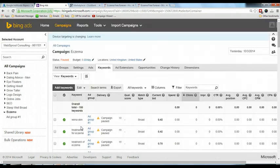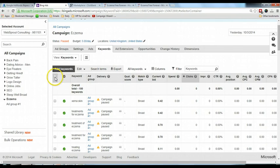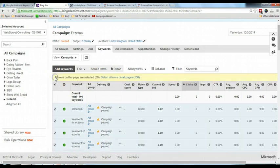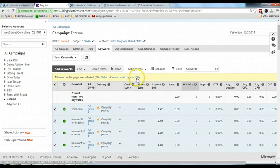After you have done that, there's another step I need you to do, which is select all the keywords here by clicking this checkbox. You see this 'select all rows on all pages,' your number should be 2,000 plus or 1,000 plus depending on how many the three columns keywords add up together. Click on this one to select all the keywords.